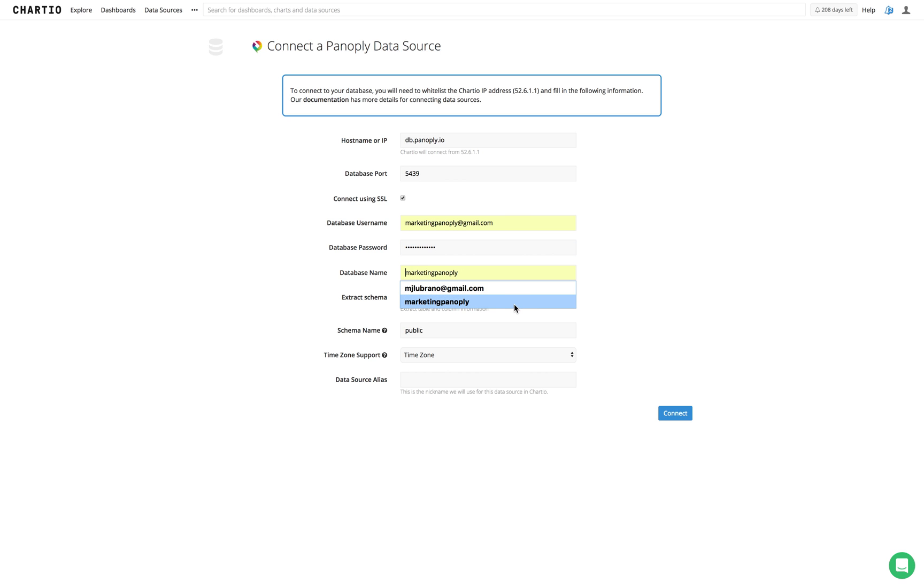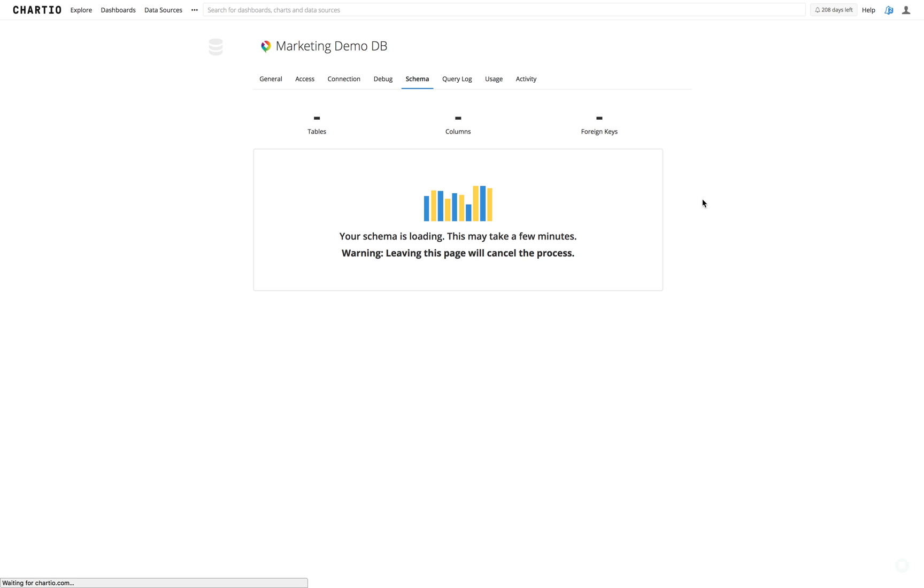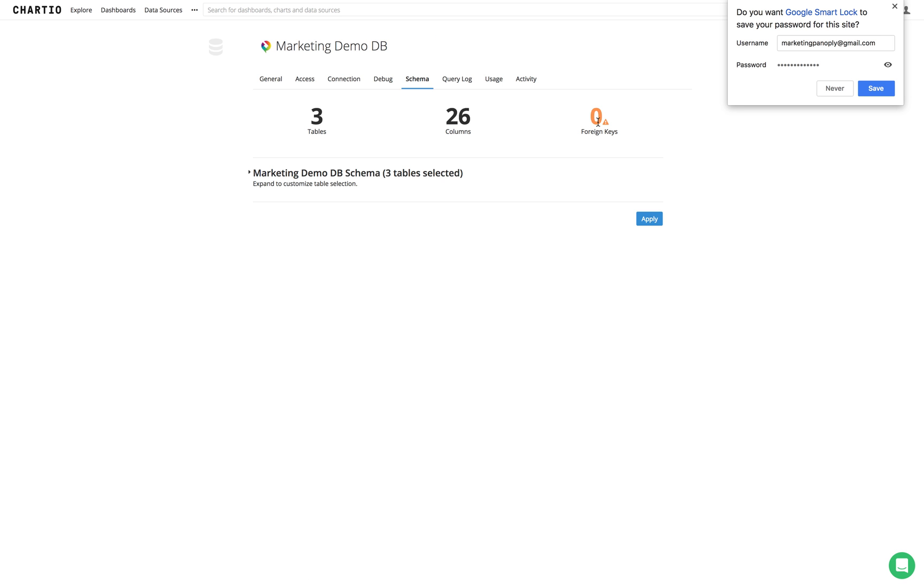We'll input our database name from the connect tab and give this an alias. Let's call this marketing demo DB. And we'll go ahead and connect.